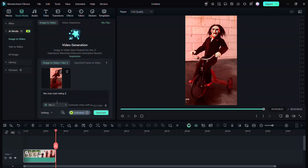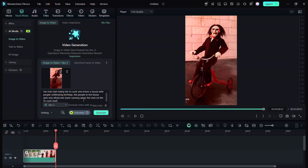Then write the prompt as you want. The man starts riding the tricycle and enters a house with people celebrating a birthday. The people in the house get very afraid and start running away. The man on the tricycle starts laughing.